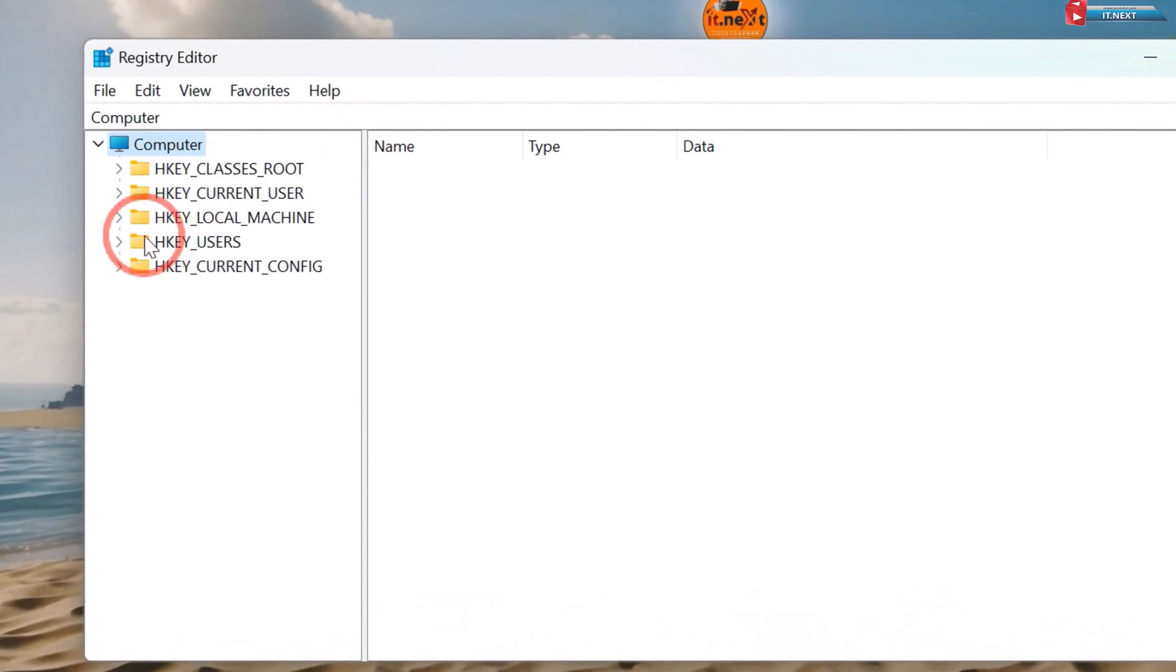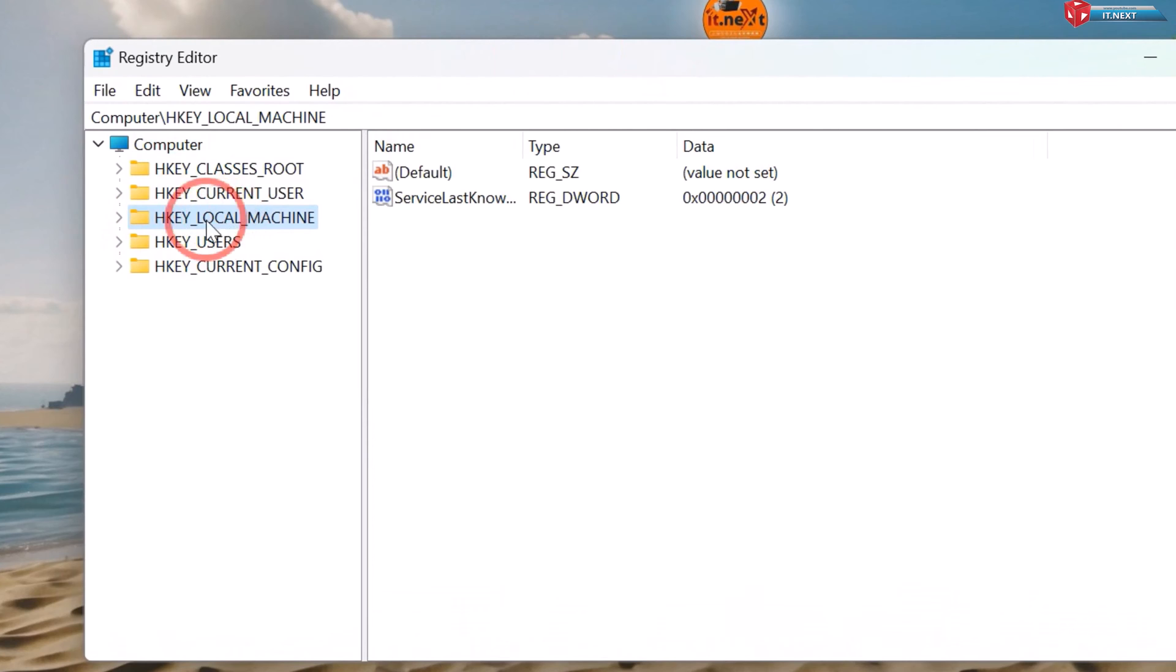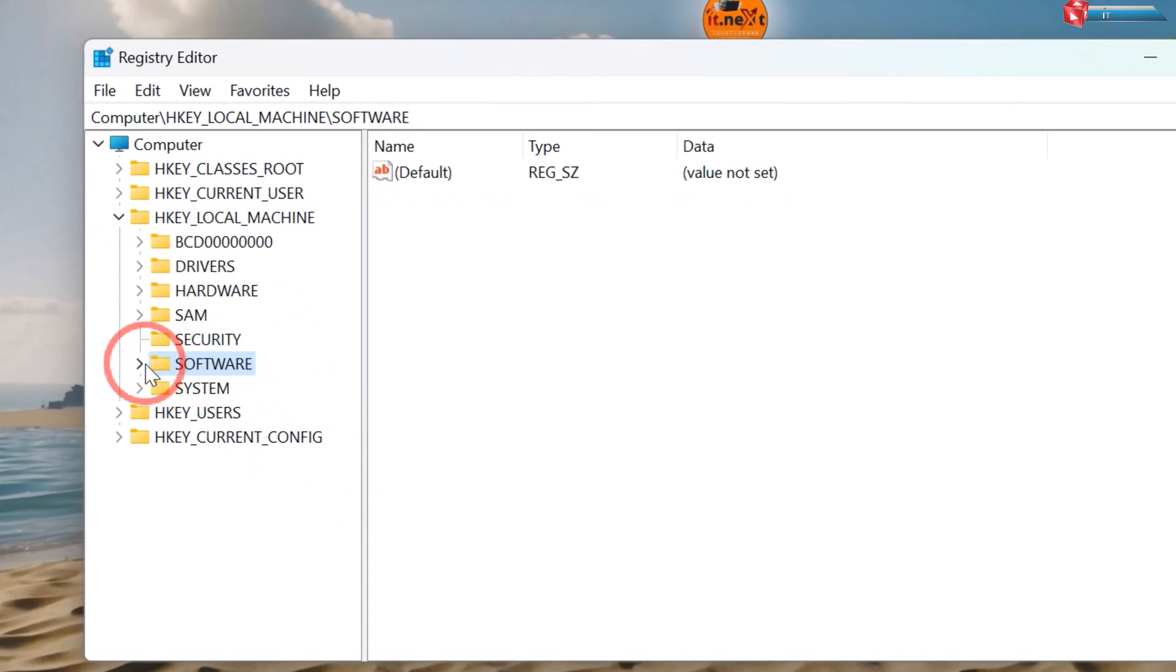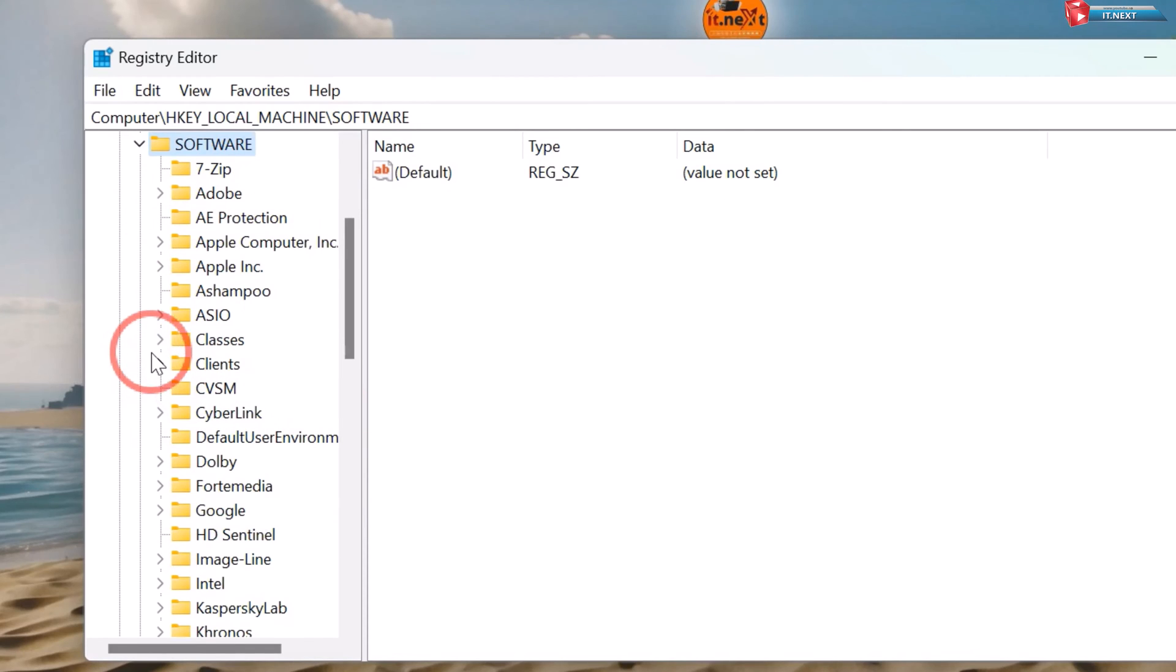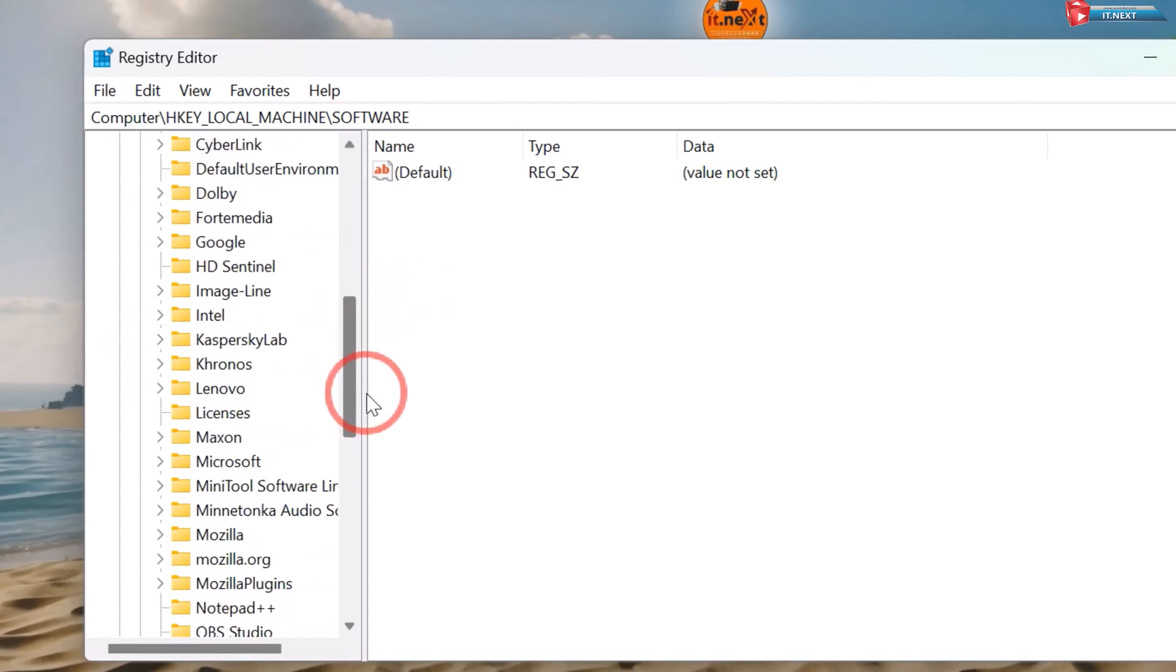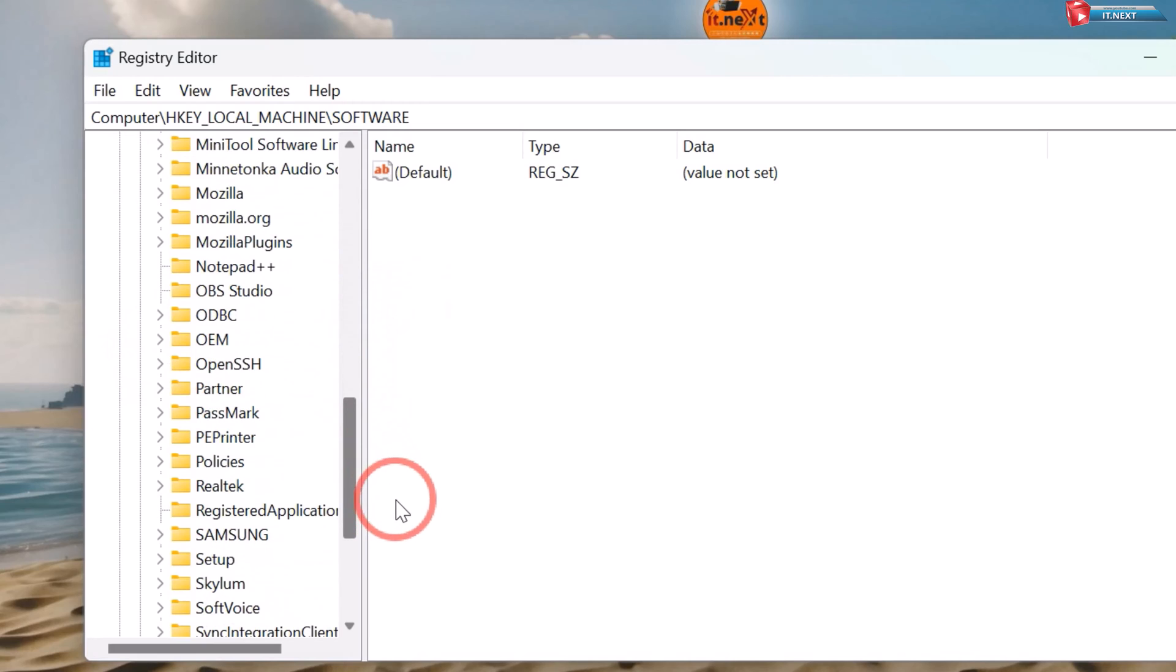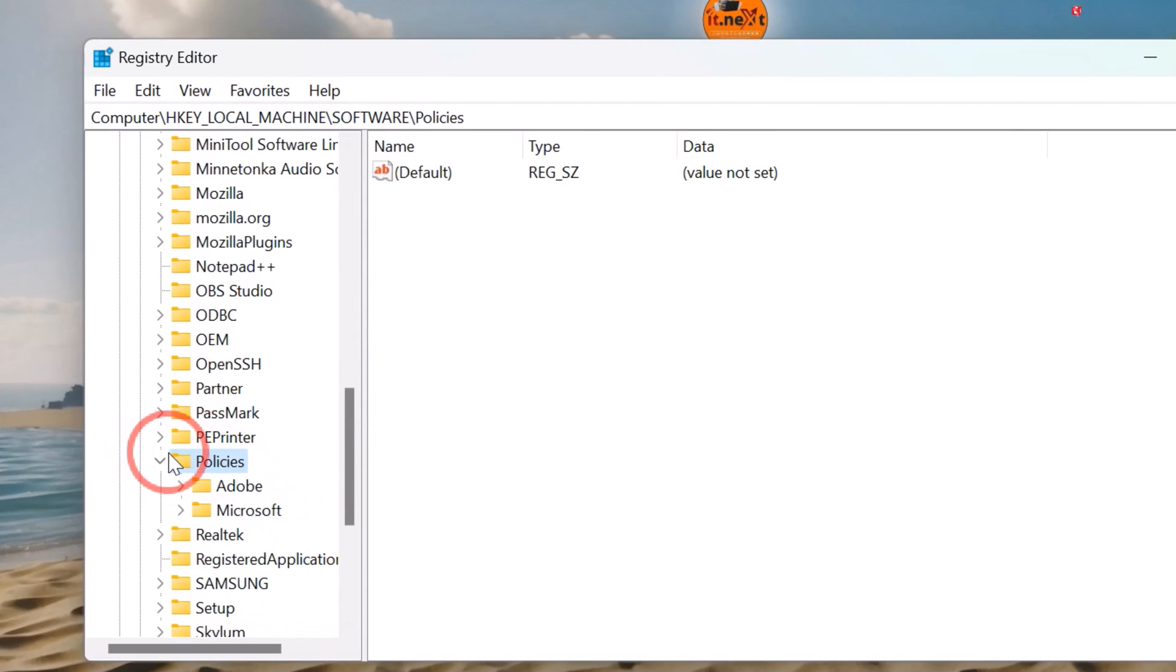Now here click to expand HKEY Local Machine. Expand Software. Move down and then expand Policies. Expand Microsoft.